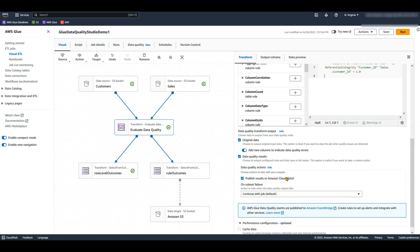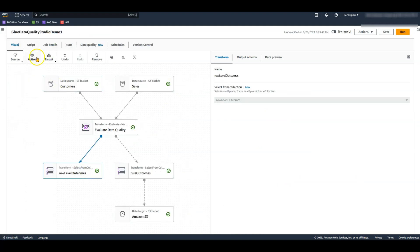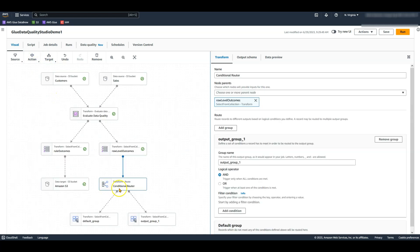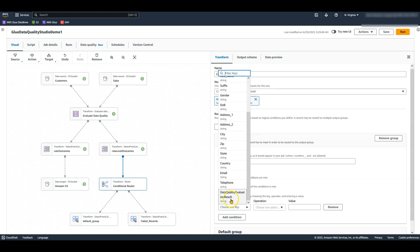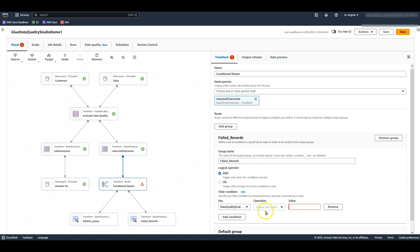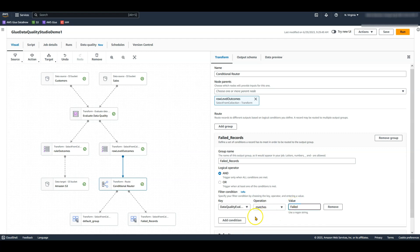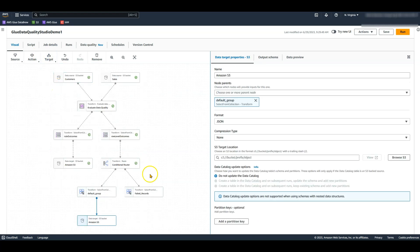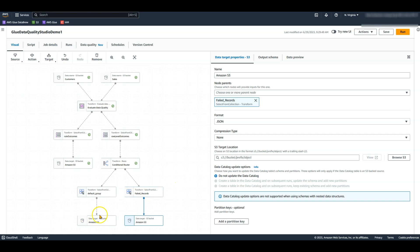In my job, I will go with the default option of continue with the job. From the row level outcomes node, I will filter failed records from passed records using a conditional router. Let's provide the group name and add a condition — I will filter based on data quality evaluation result column matching 'failed.' The default group will have all the passed records. I will write the output of these nodes to different S3 locations: passed records will go to the passed folder and failed records will go to the failed folder.